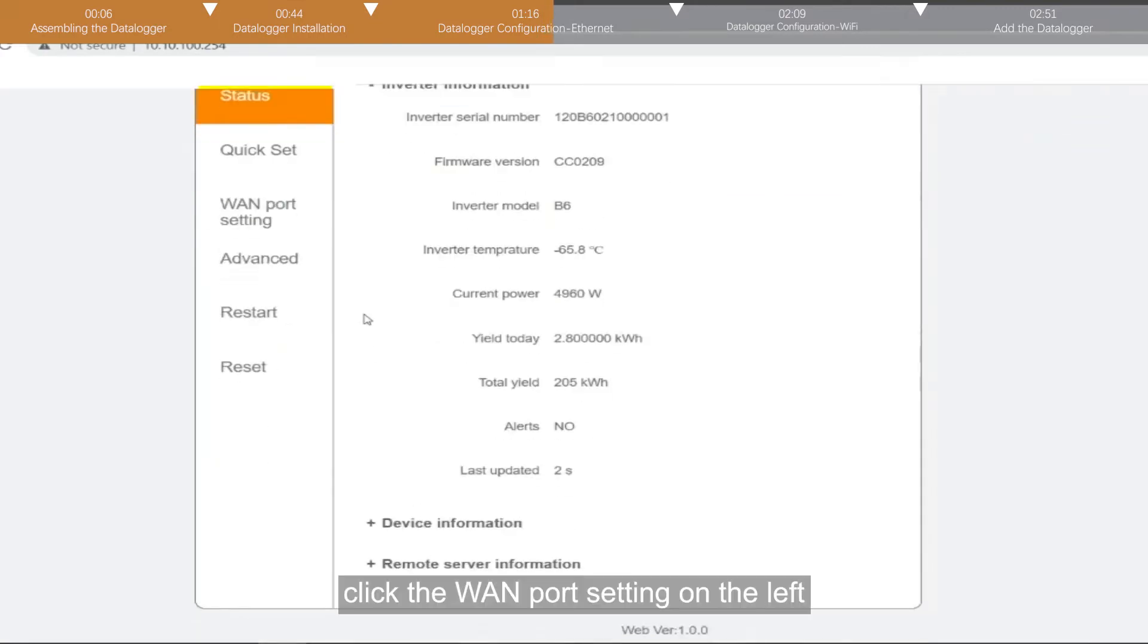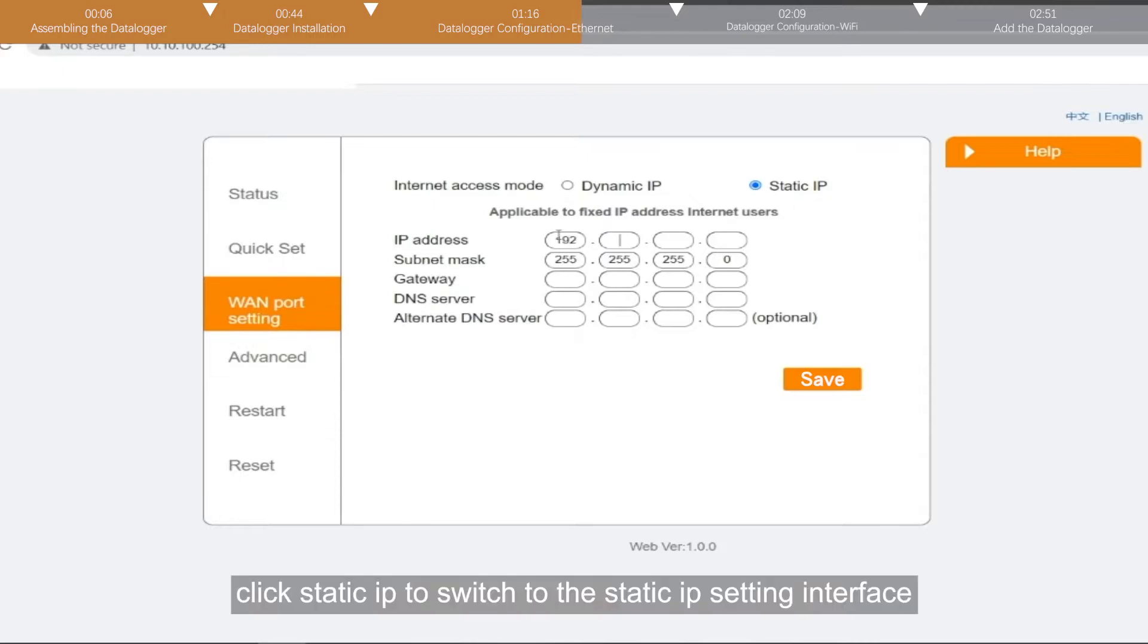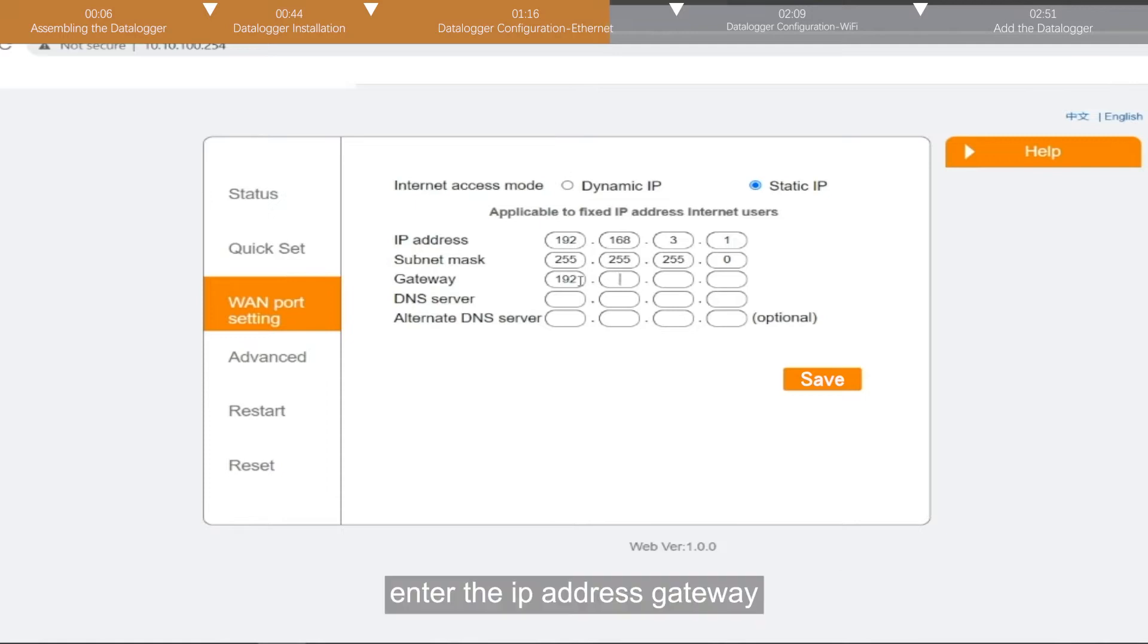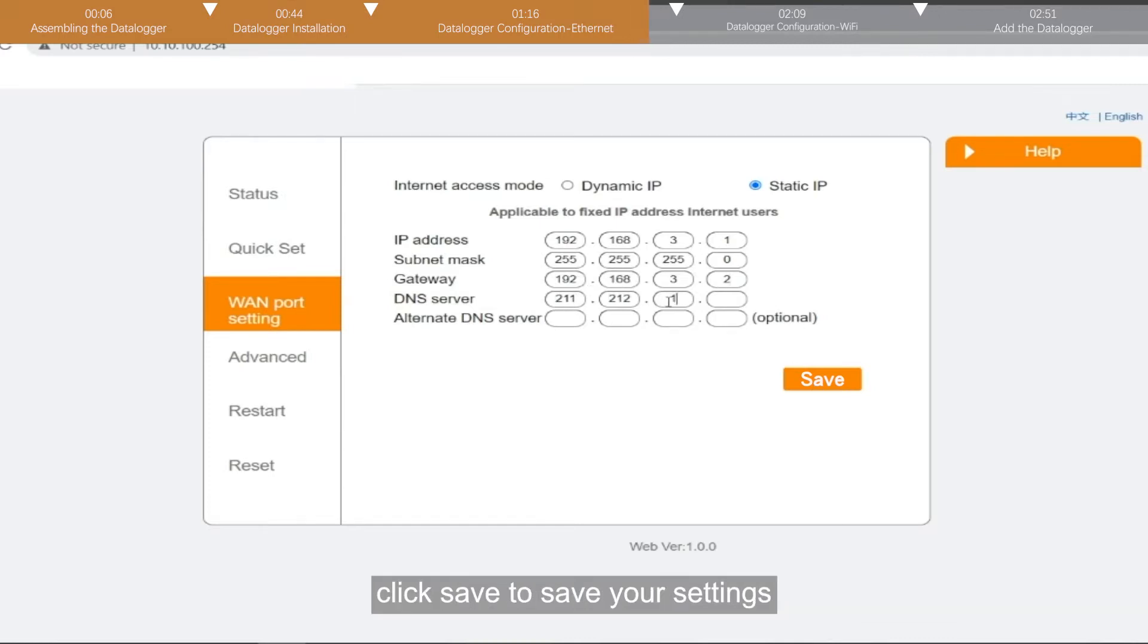Click the WAN port setting on the left to enter the network address setting page. Click static IP to switch to the static IP setting interface. Enter the IP address gateway, DNS server and other parameters that need to be specified. Click save to save your settings.